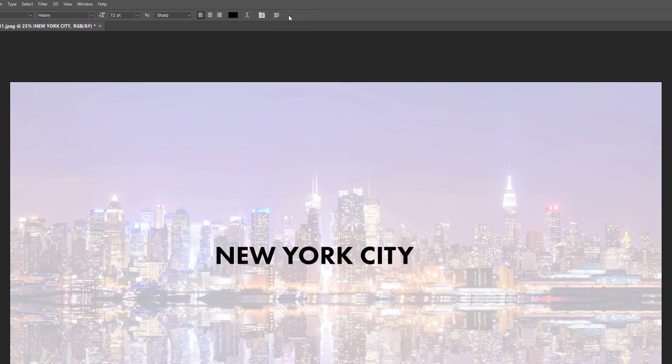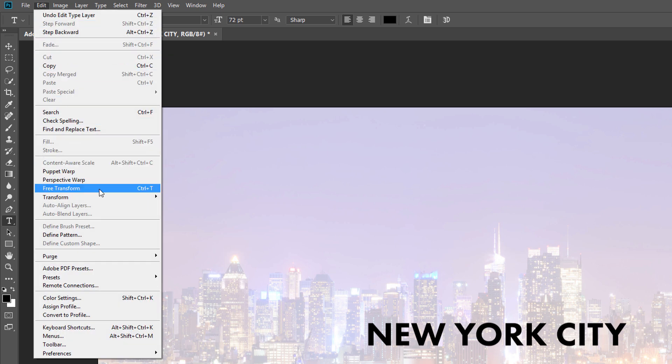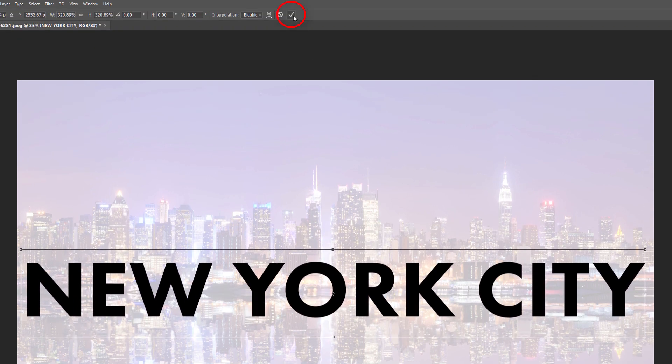To resize the text, go up to the Edit menu and choose Free Transform. Then press and hold the Shift key on your keyboard and drag any of the corner handles. Holding the Shift key as you drag locks in the shapes of the letters, so you don't distort them as you're resizing the text. To move the text, click inside the Free Transform box and drag it into position. Click the checkmark in the Options bar to accept it.